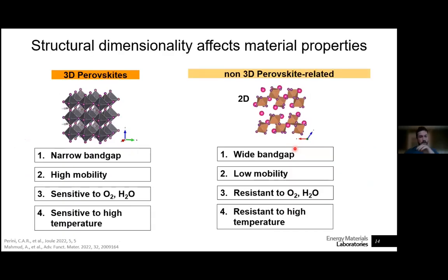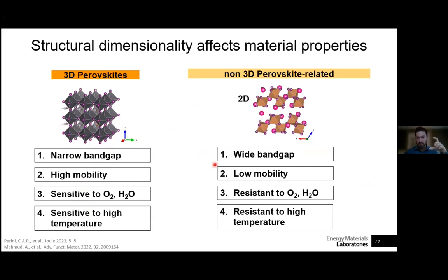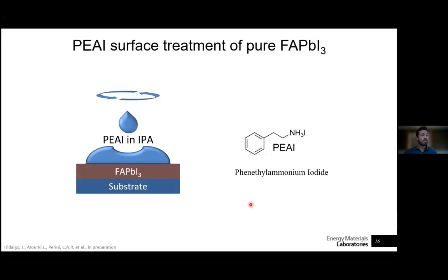To summarize: 3D perovskites with narrower band gap have higher mobilities but are sensitive to moisture, oxygen, and high temperatures due to the small organic cations that can vaporize under thermal stress. Lower dimensionality structures, derived from the 3D lattice by inserting larger bulky cations, have larger band gaps and lower mobilities but are more robust to oxygen, moisture, and higher temperatures.